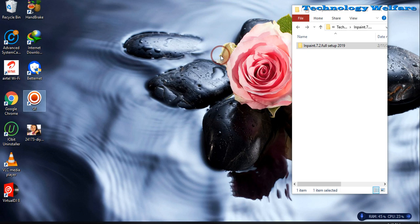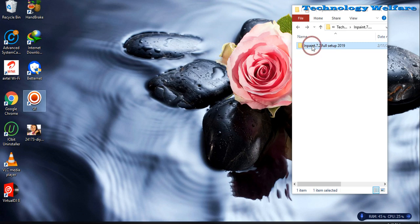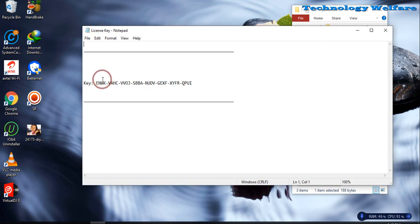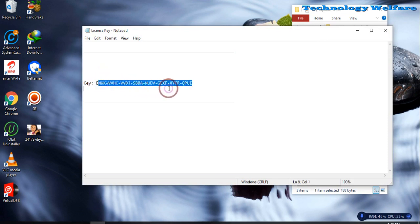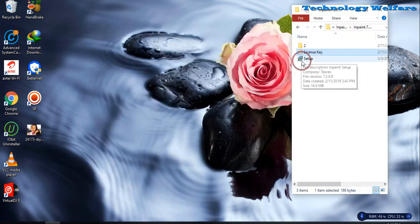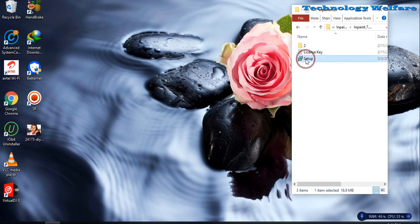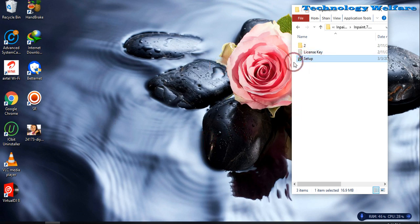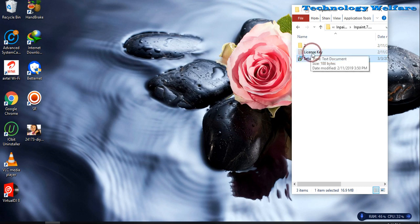See, this is InPaint 7.2 with registration key. You have to enter it after installing the setup. This file will be in a zip file below my description box. There will be one download link - just click through that download link and you will easily be able to access and download. After downloading, just set it up and install.